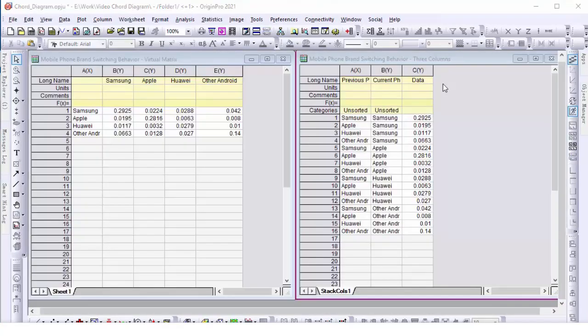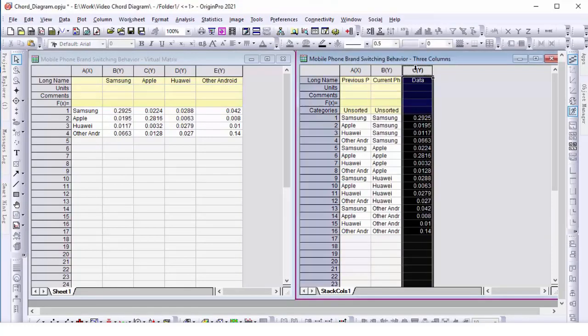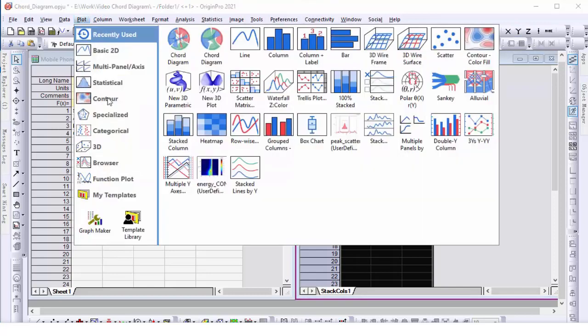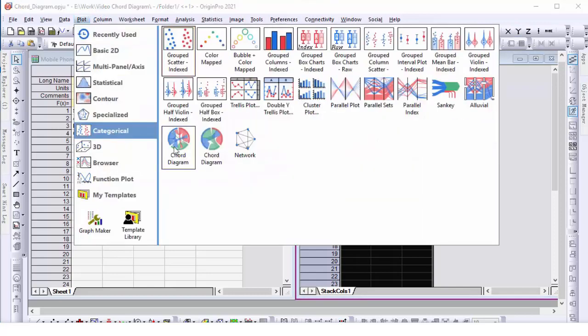Next, we are going to show another example of creating a chord diagram, but this time from the three column data arrangement. Highlight the three columns in the workbook and choose from the plot menu to create a chord diagram.